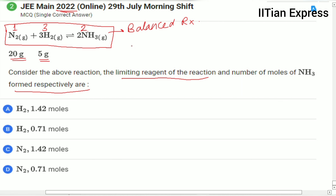This question can be solved by two methods. The first method is mole-mole analysis, which is lengthy. In that approach, you find the moles of nitrogen and moles of hydrogen, then divide each by their respective stoichiometric coefficients. Whichever value is less, that reactant is the limiting reagent.